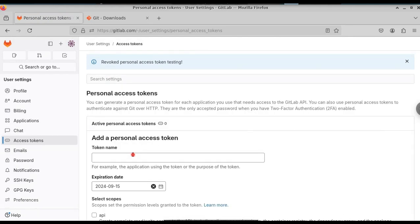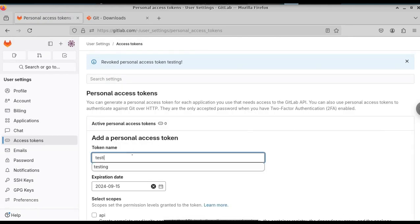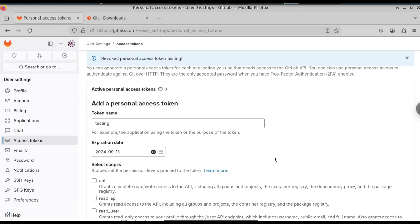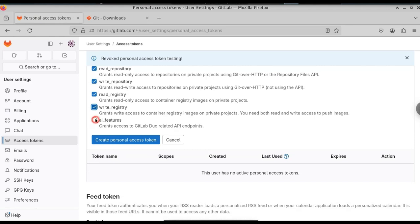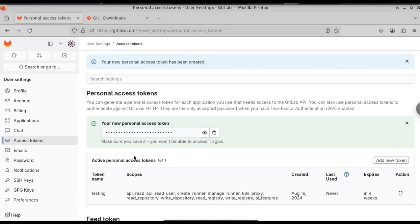Give a name for your token. If you want to change the expiration date, you can do that. Select all the features here. Let me select all of them. After that, create personal access token. This will create your access token.